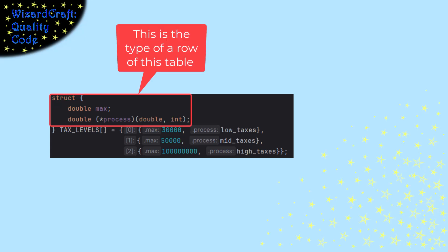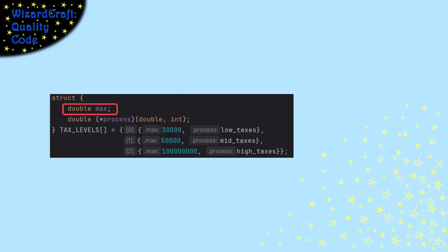So if you look at how I have declared this, it's the table's type is a struct that has one double that is the maximum value and then a function pointer.